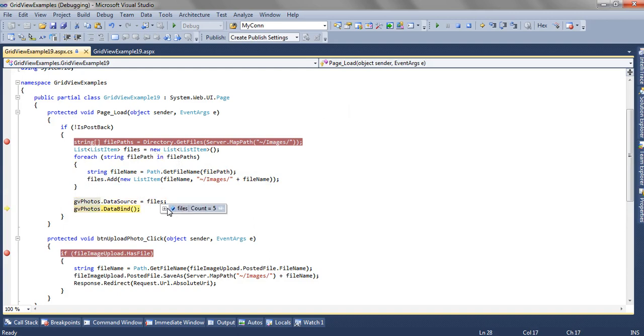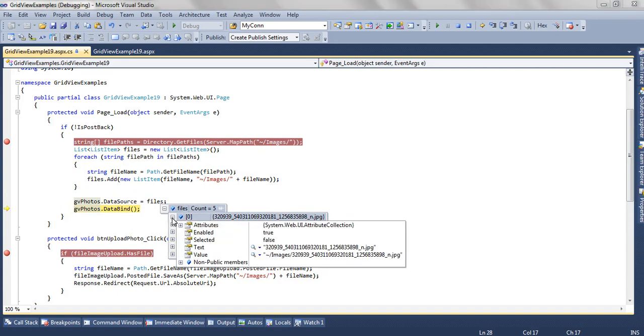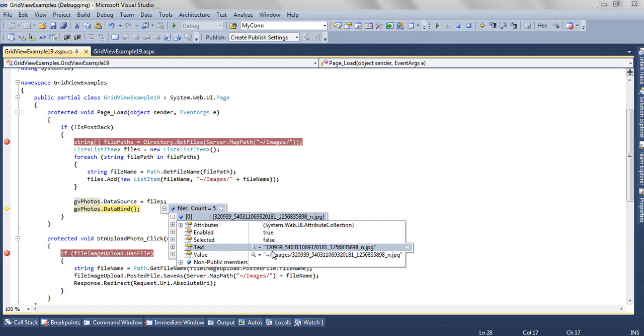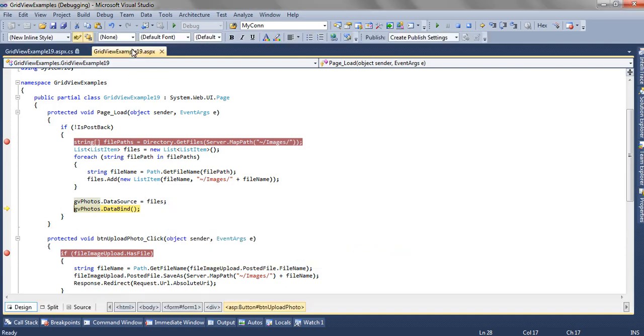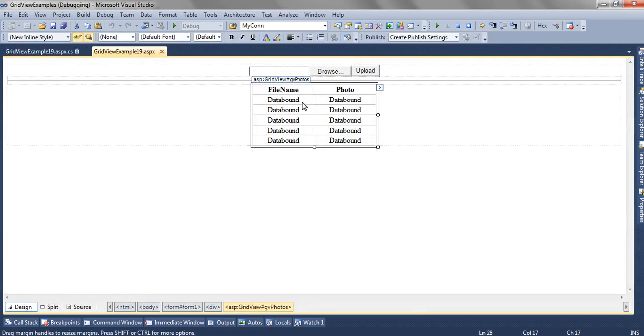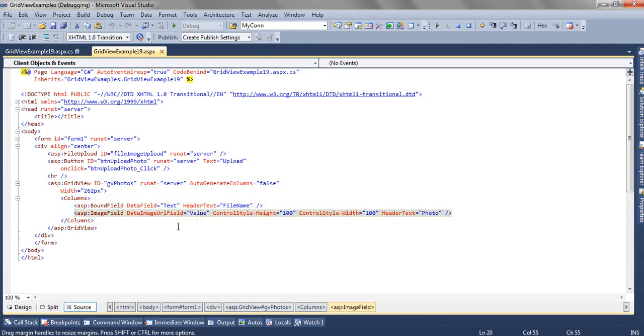If you see the file, it has got two values. One is the Text which is the file name, and the Value which is the file path. So as we have earlier mentioned in the GridView, the Text and the file path. The Value will have the file path, the Text will have the file name. So if we do F5.